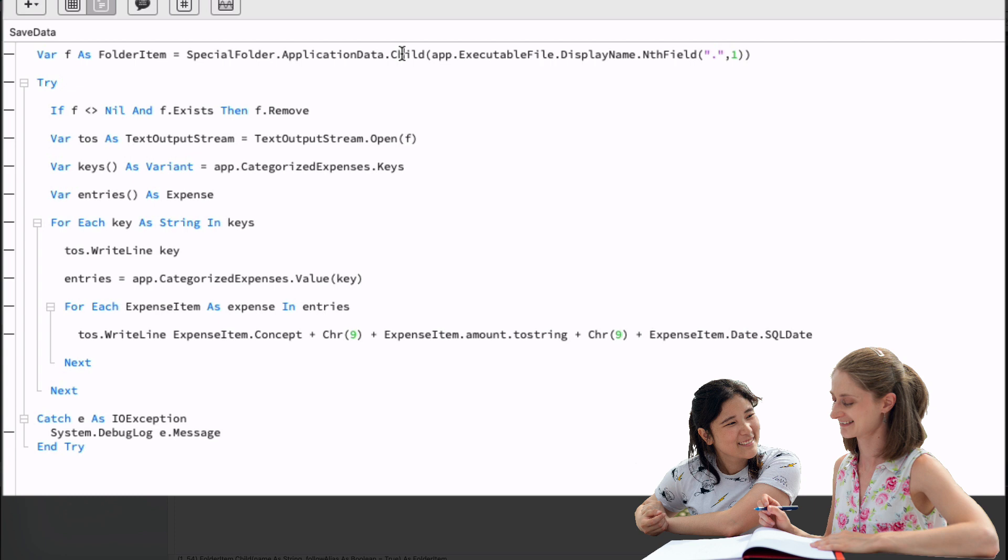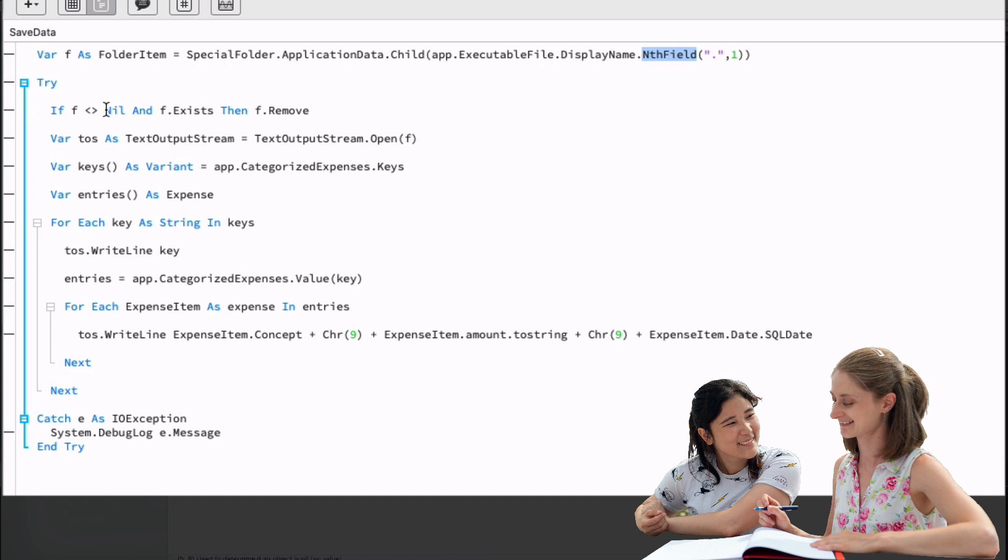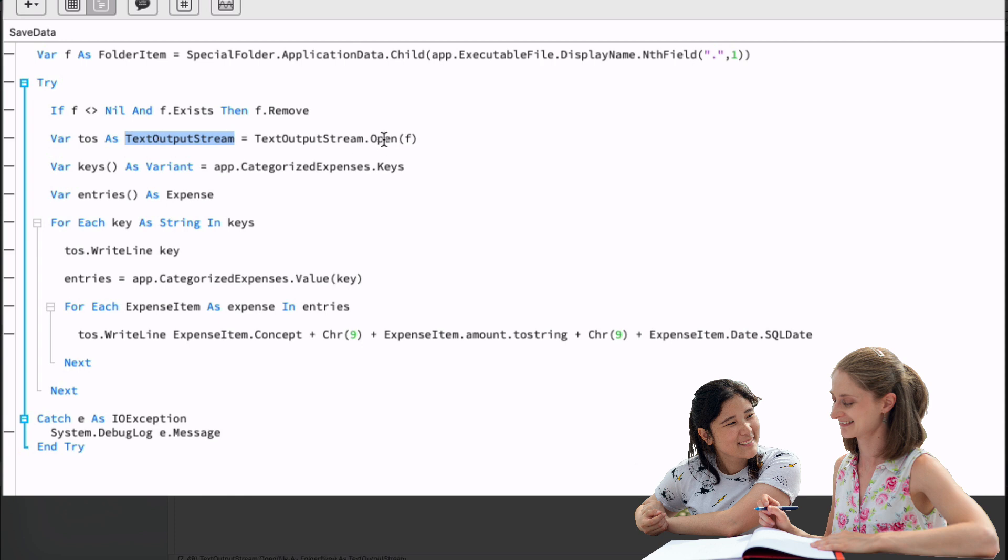Returning to the code on the save data method, we use the child providing as the parameter the name for the app file itself. In order to get rid of the file extension, as it is the case in the Windows executable file or macOS bundles, we use the strings nth field method in order to get just the file name at the left of the dot character. Next, if we get a reference to that file and it exists, then we delete it or reuse it to write new data. In the next line of code, we're going to use another new class declaring the toss variable as a text output stream data type. The text output stream class will let us save data as text in a stream created for the specified file.